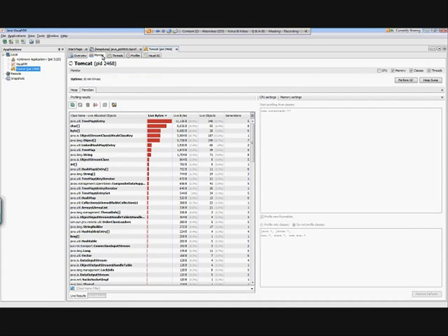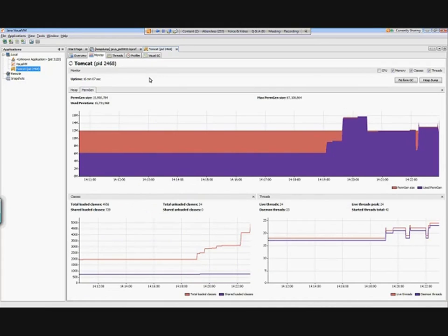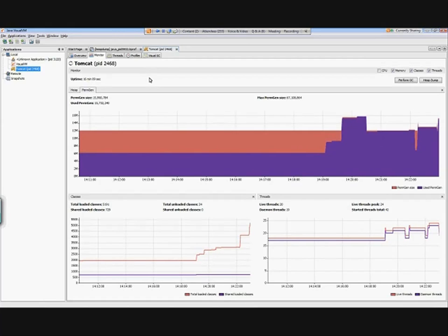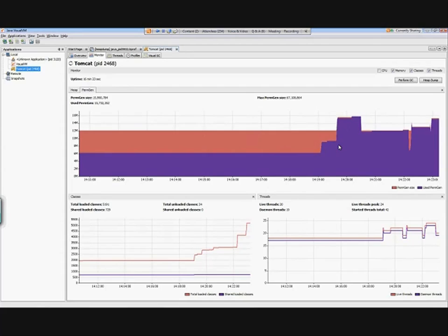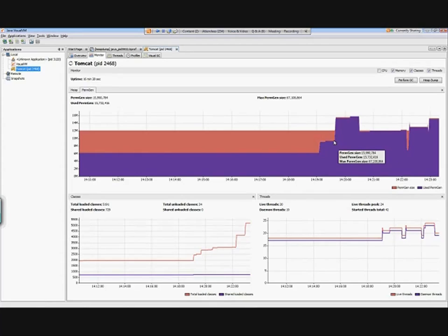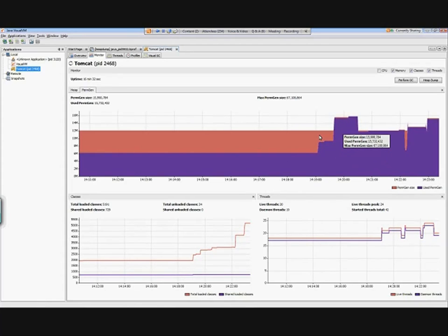A couple of other things that we have available: monitor and thread. If I take a look at the monitor here, you can see that we get more information on the permanent size. This is what we were looking at initially, but take a look at that - that space is getting used up pretty fast. You can see that we're exceeding what was initially allotted to us in terms of our perm gen space.